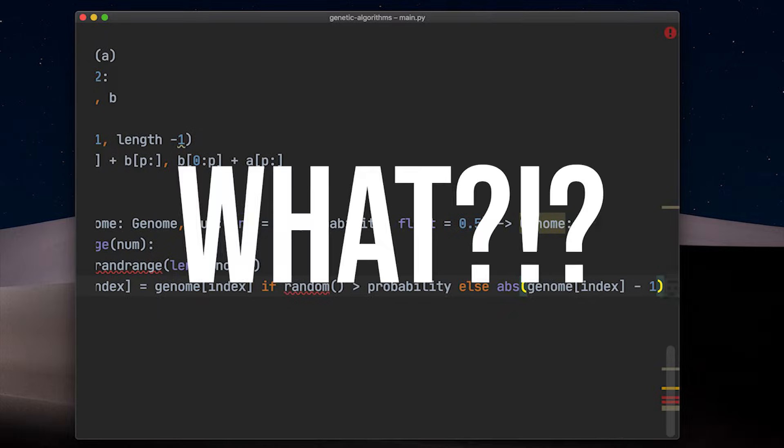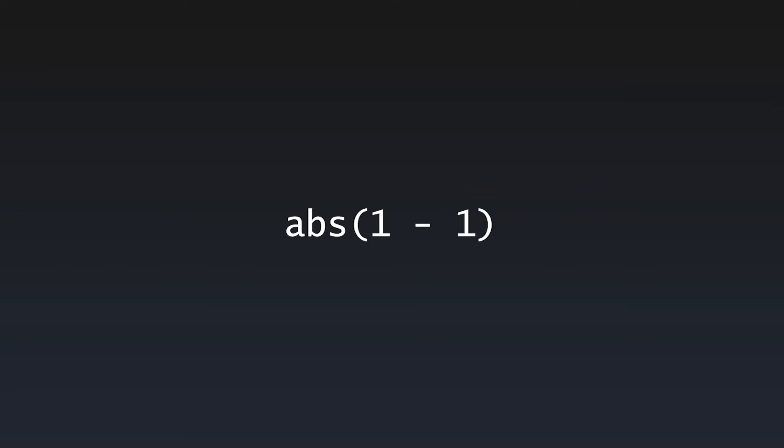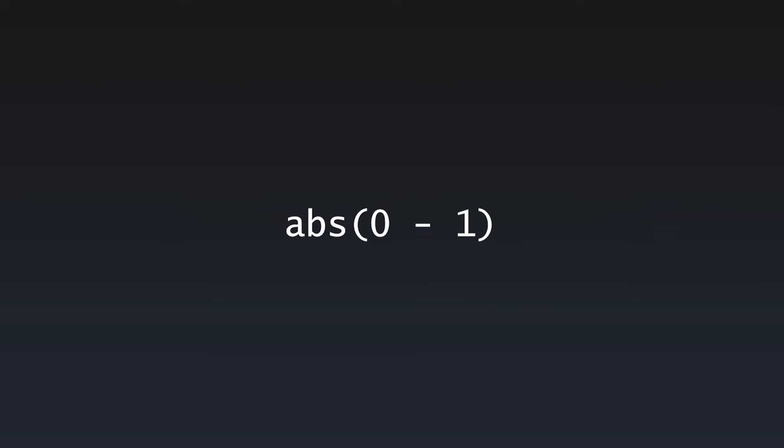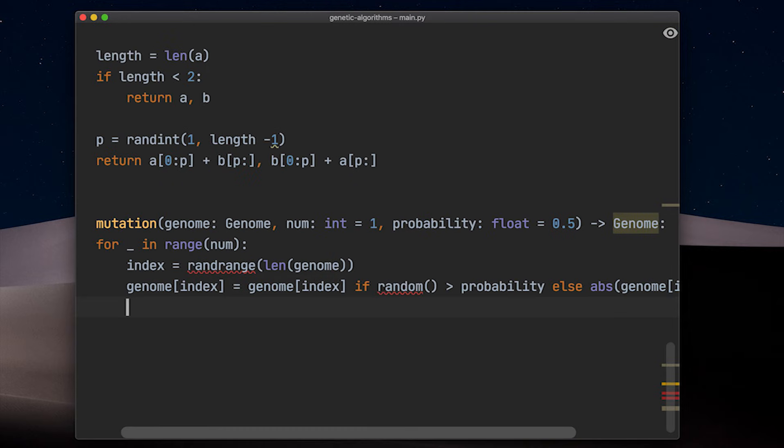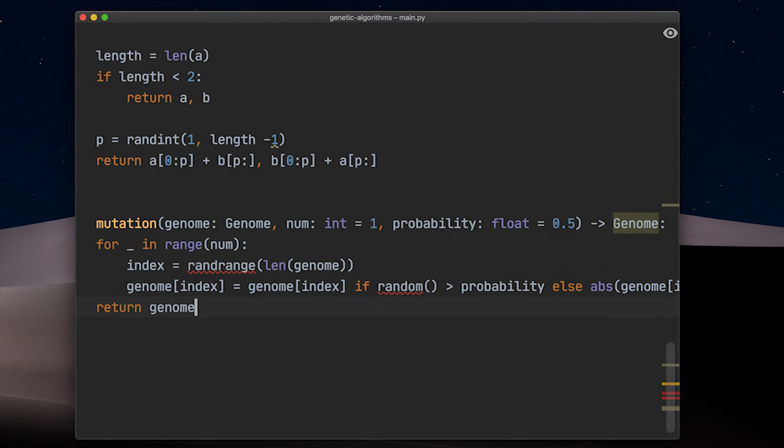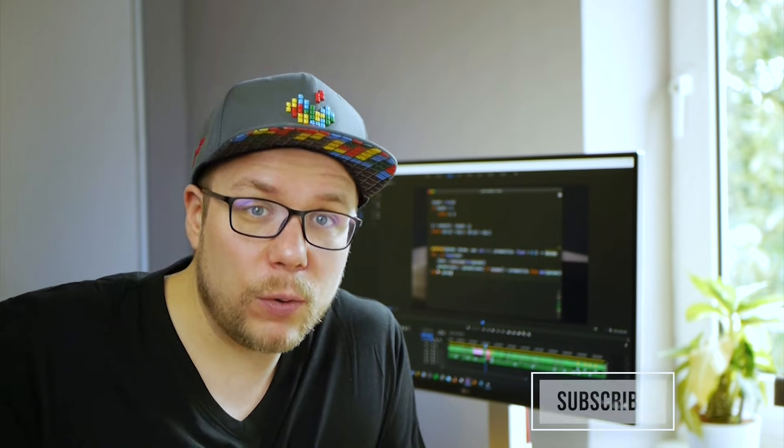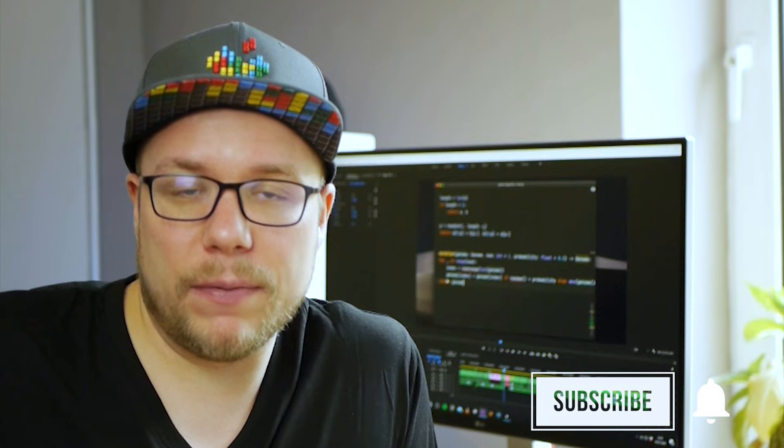What? Yes. If the genome is one at the index, we calculate one minus one, which is zero and the absolute value of zero is still zero. But if it is a zero, we subtract zero minus one, which results in minus one. And the absolute value of minus one is one. Voila. We just toggled a bit in our genome the most complicated way, just to write it down in one line and look more intelligent. Don't do this at work. Your colleagues will hate you. But like and subscribe.